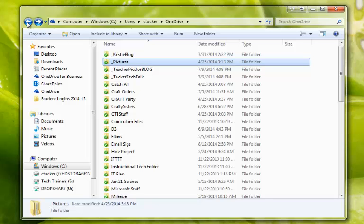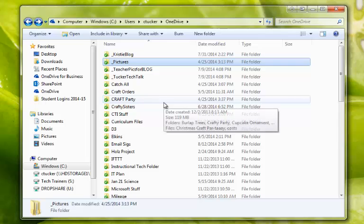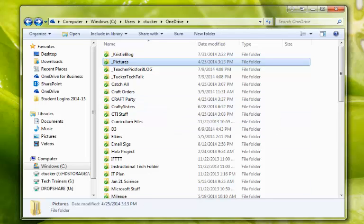It also makes it so much easier to save things into this folder, to open things from this folder, because now I have this option right here listed in my favorites.